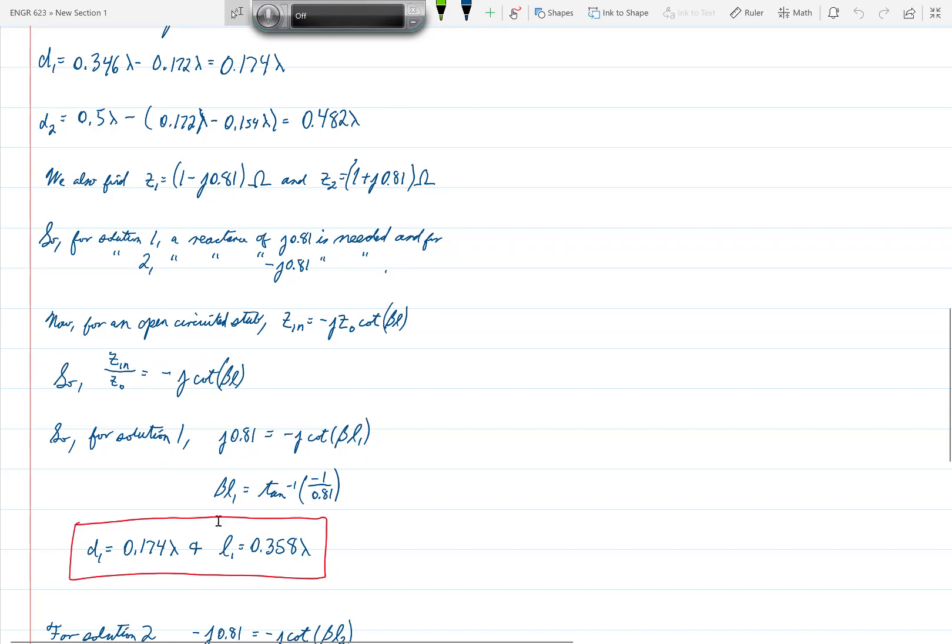When we set that value equal to J0.81 to get our first solution, we get L1 is equal to 0.358 lambda. So if we take solution Z1, then D1 is equal to 0.174 lambda and L1 is equal to 0.358 lambda.